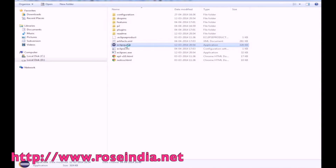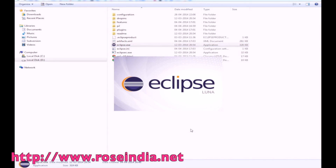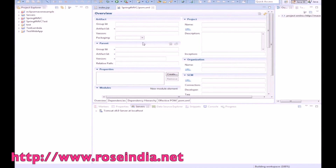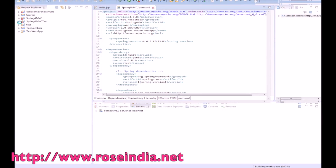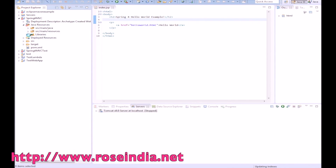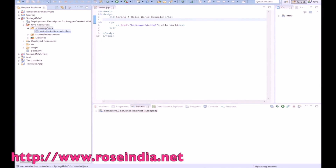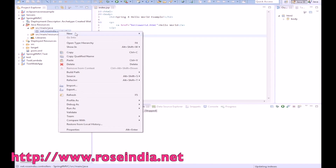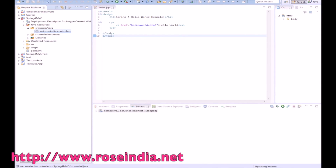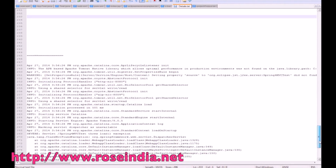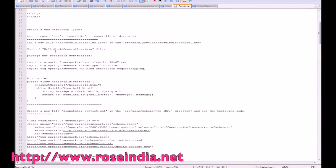Let's start Eclipse. If you look at the libraries, you will find the Spring libraries have been added. The source directory is also included in the project. Now we will create a controller class — right-click, New Class — and we will name it HelloWorldController.